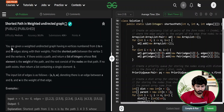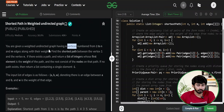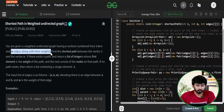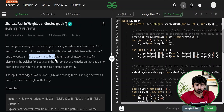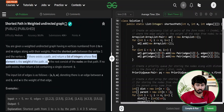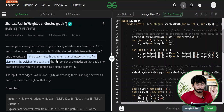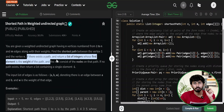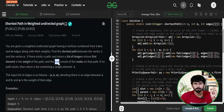You are given an undirected graph having n vertices, with numbering starting from 1 to n, and you will be given m edges along with their weights. You are supposed to find the shortest path between vertex 1 and vertex n. If a path exists, you are supposed to return a list of integers whose first element is the weight of the shortest path from 1 to n, and the remaining elements indicate the path itself.